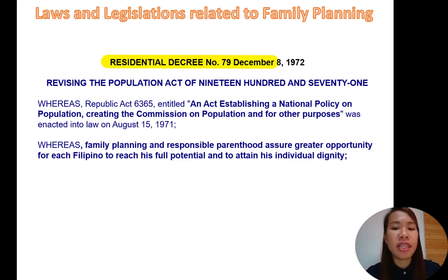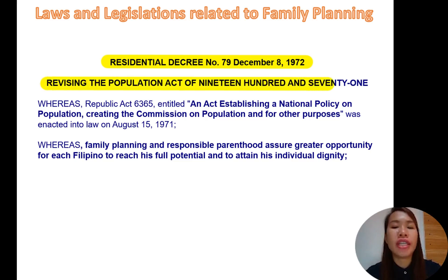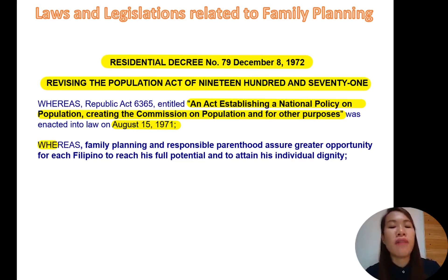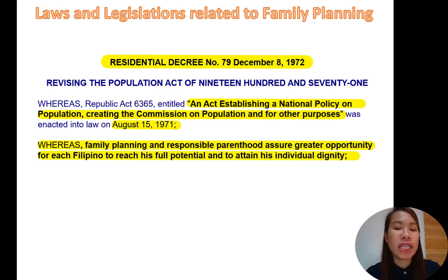Presidential Decree number 79, dated December 8, 1972, revising the Population Act of 1971. This is an act establishing a national policy on population and creating the Commission on Population for other purposes. In 1971, there was an act to create the platform, and in 1972 a presidential decree was issued to revise this act. Family planning and responsible parenthood assured greater opportunity for each Filipino to reach his full potential and to attain his individual dignity.